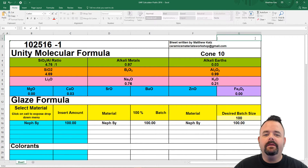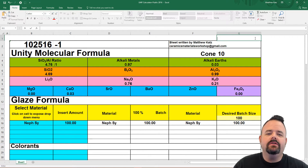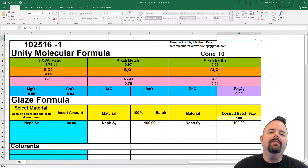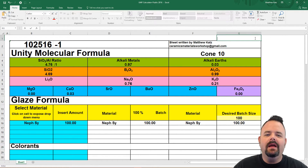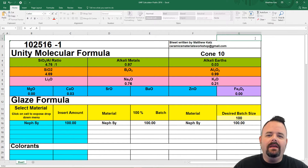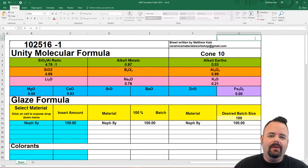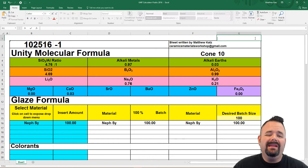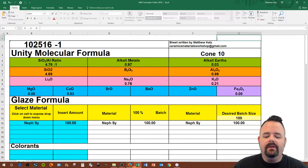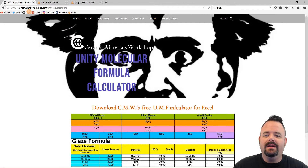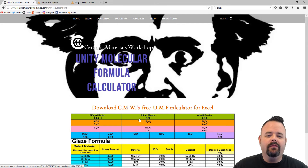Hi everyone, it's Matt from CeramicMaterialsWorkshop.com and I'm here today with a short video to show you the UMF calculator we have available at CeramicMaterialsWorkshop.com. This calculator is completely free, it runs on Microsoft Excel, and it's what I use every day to do my glaze calculations. It's not the best glaze calculator in the world but it's free and it works pretty universally. If you want to download it you can head over to CeramicMaterialsWorkshop.com and download it there for free.